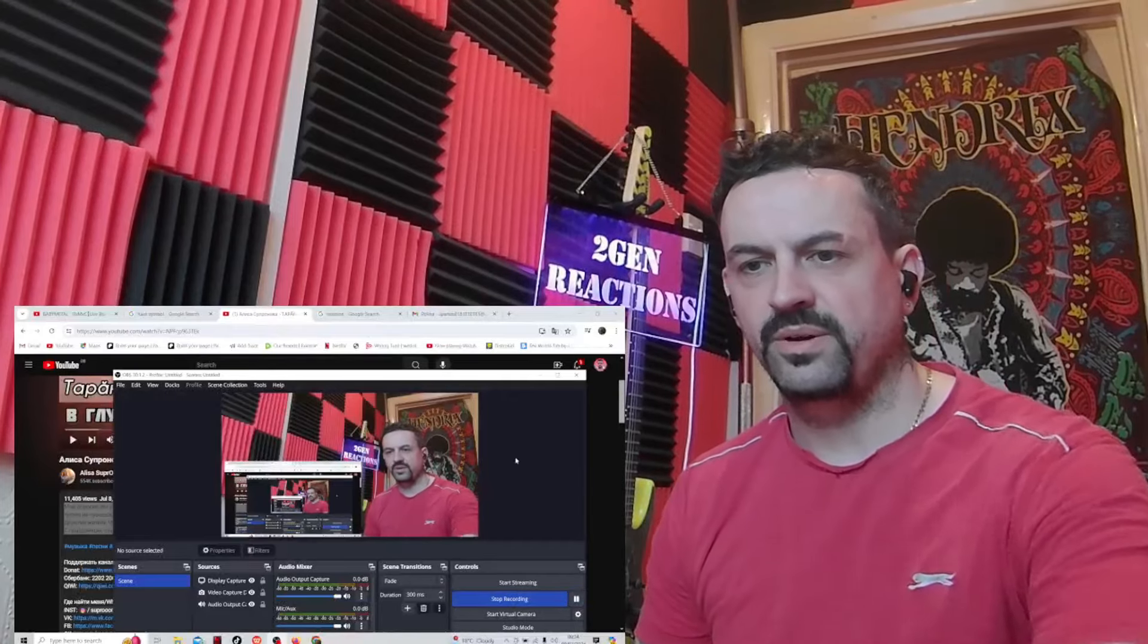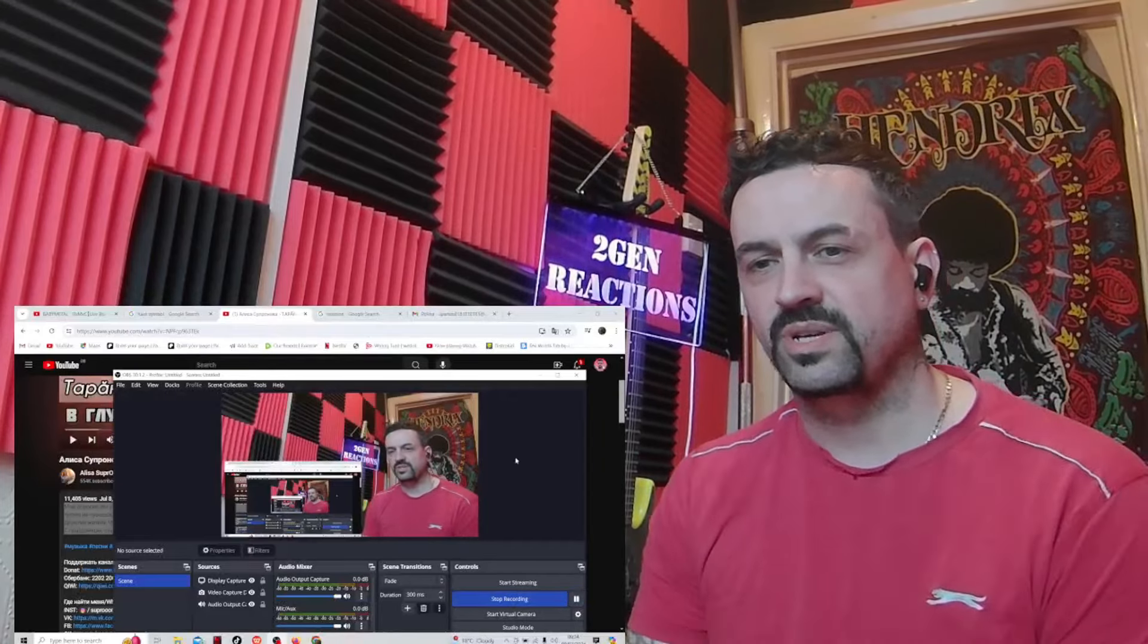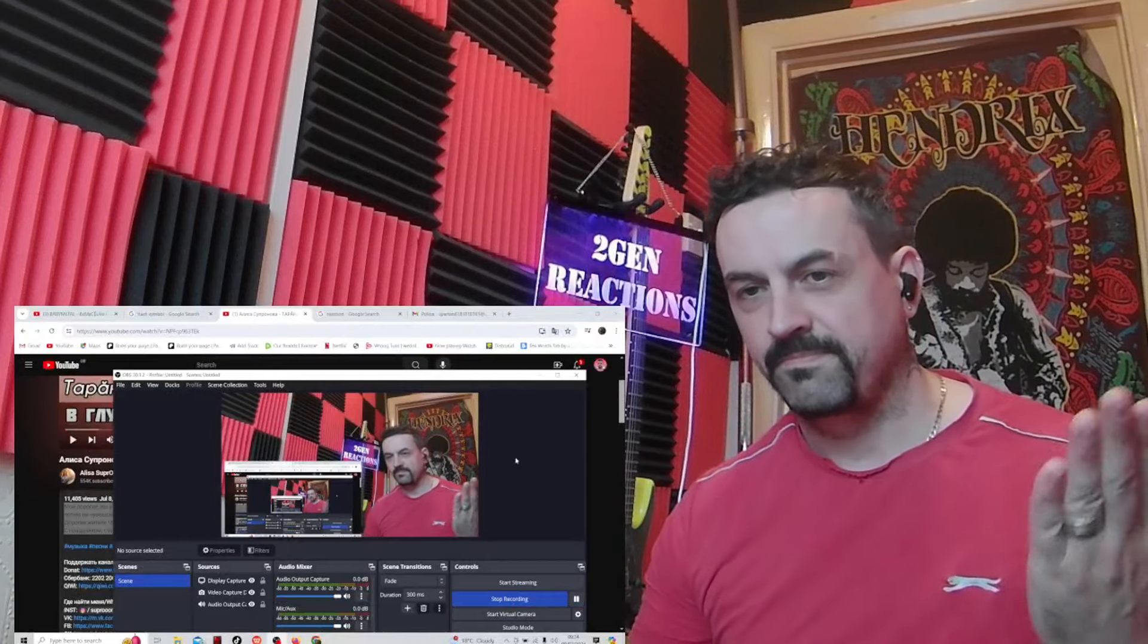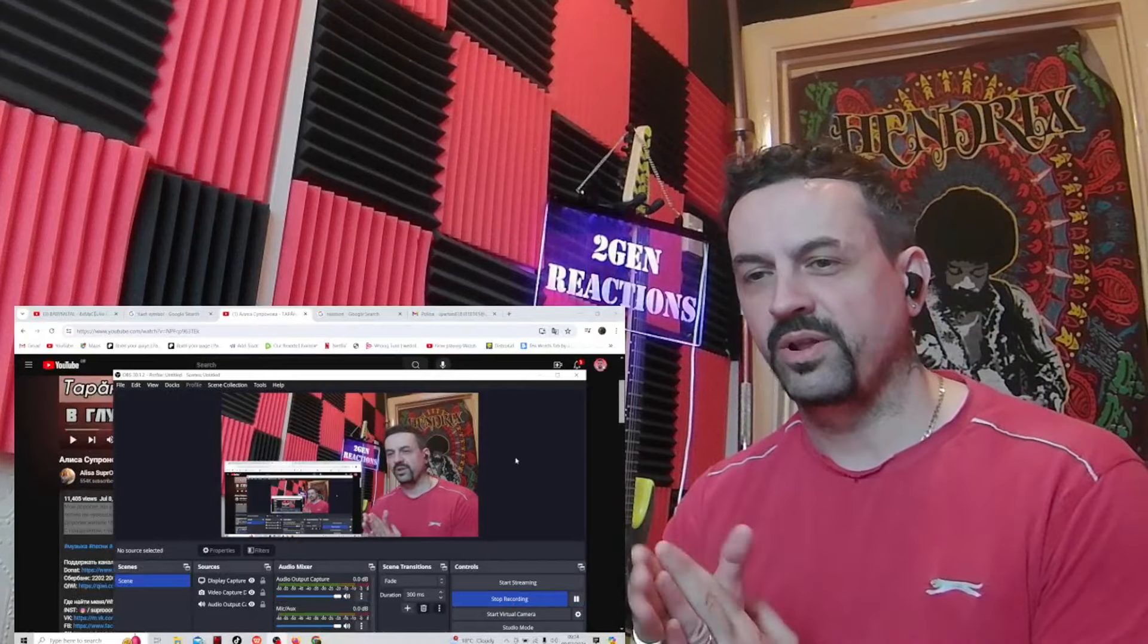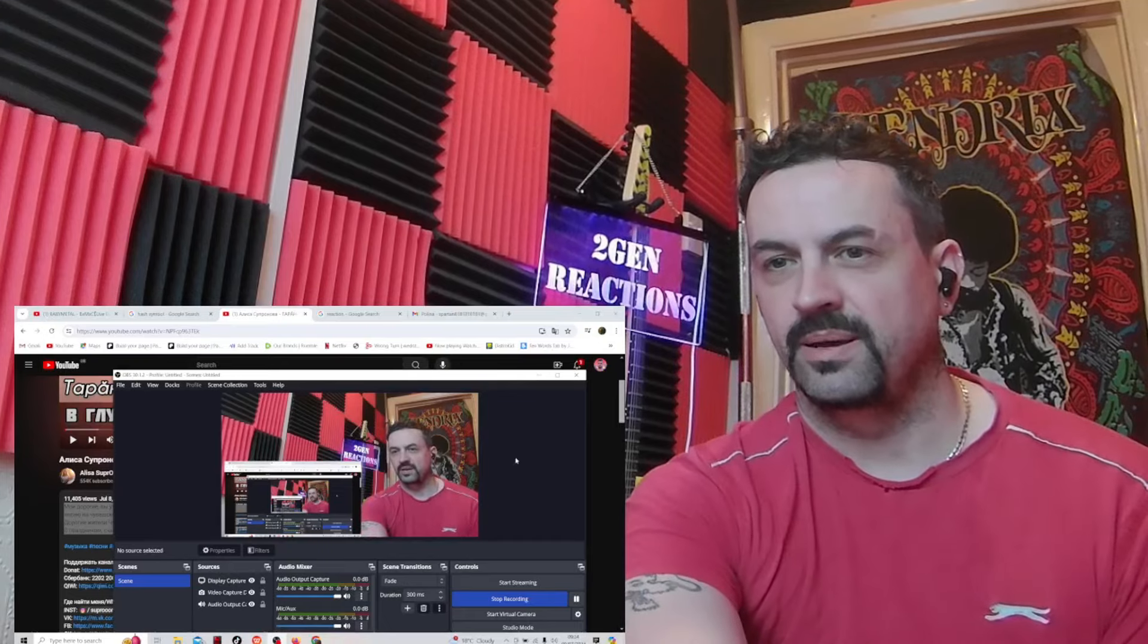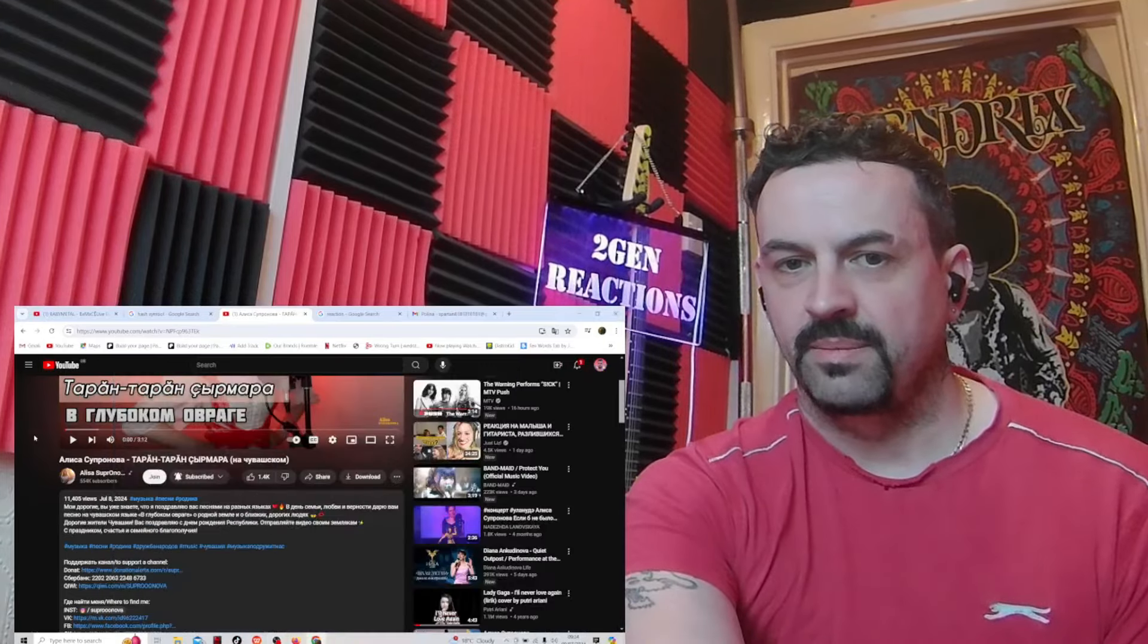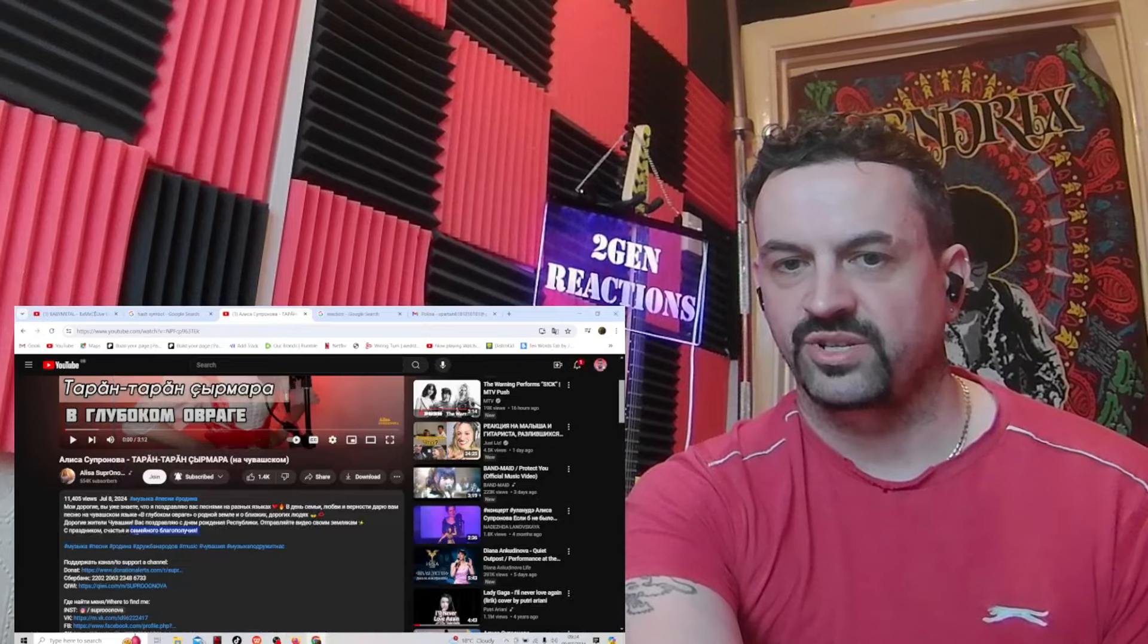Hey welcome back to the channel everyone. I'm back checking out some more of the beautiful Elisa Salufananova. Now this one here she just put up yesterday. I'm gonna translate this little section here just to have a little bit more information about it.